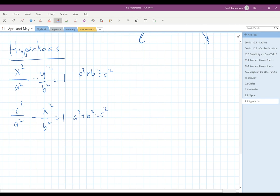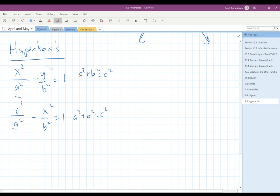It turns out that the difference in the focal radii comes from the a, and that is 2a. So the difference between the focal radii will always be 2a.